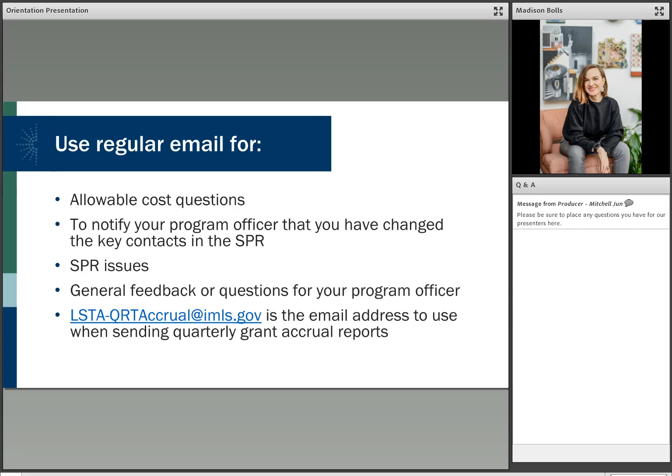Now, here are a few reasons to communicate with your program officer through email. This is a good slide to print out and keep handy if you have a question. You will want to use email for allowable cost questions, to notify your program officer that you have changed any contacts in the SPR, any issues or troubleshooting you are having with the SPR, any general feedback or questions that you have about the program in general. And then, finally, with the quarterly grant accrual reports, you will also send those through email to the address that is listed on this slide.